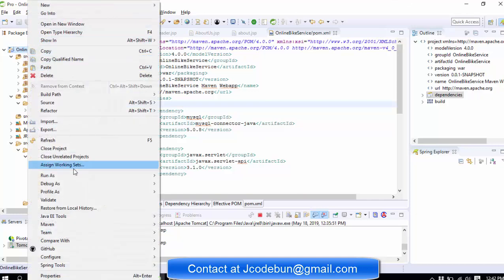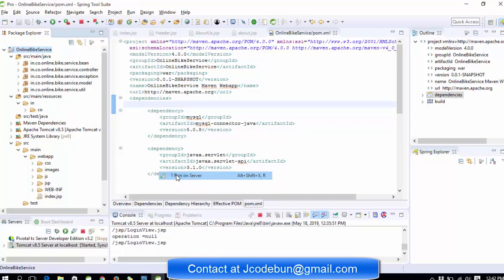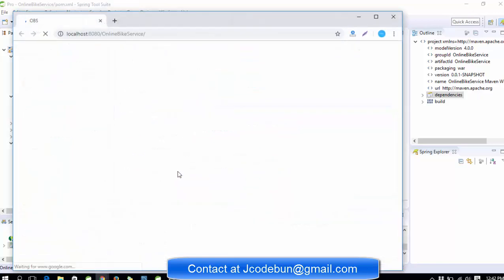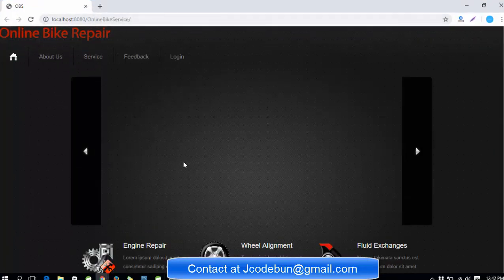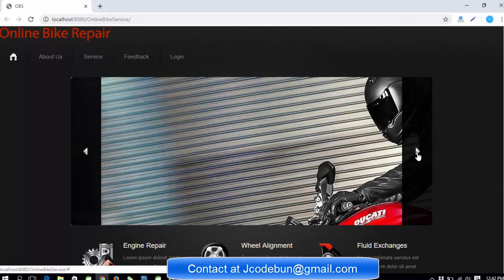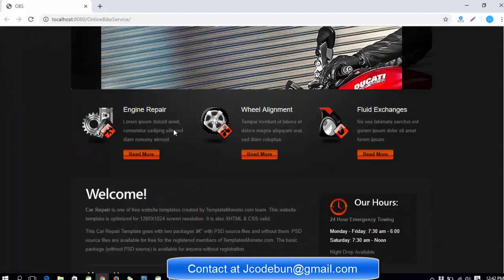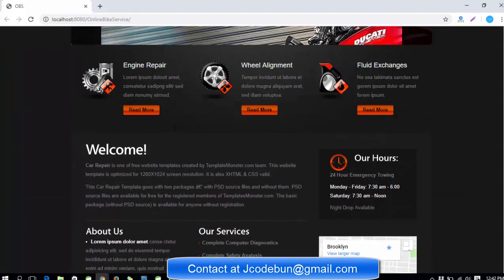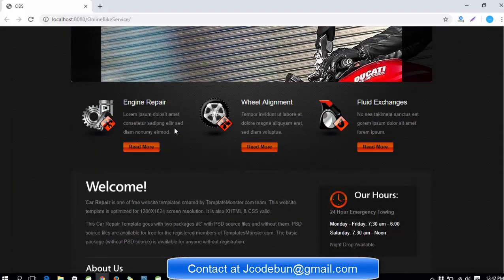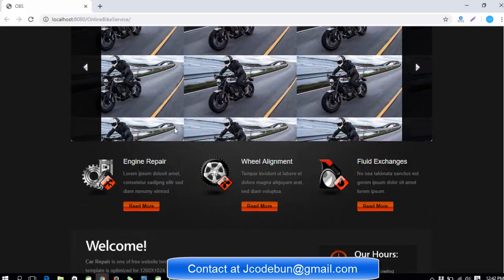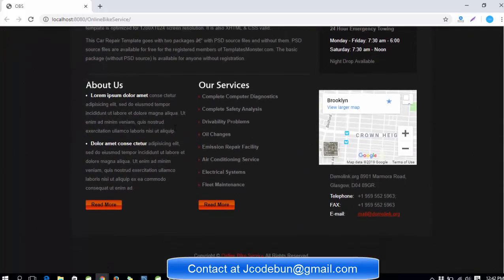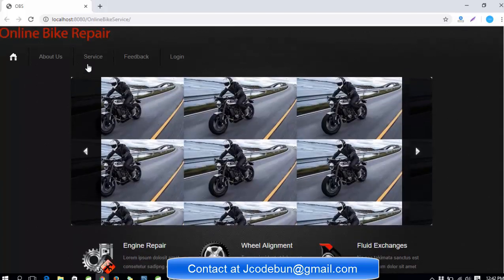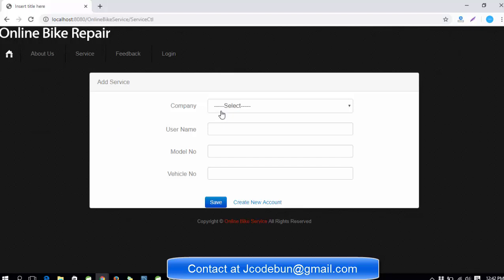Just right-click on the project, run as, select on server. I've already selected my Tomcat server by default, so it's going to run on the browser Chrome. This is the home page of the application. You can see it's a dummy page. This project is for college students who want to complete their minor or major project. This is the dummy home page and there's the service page.